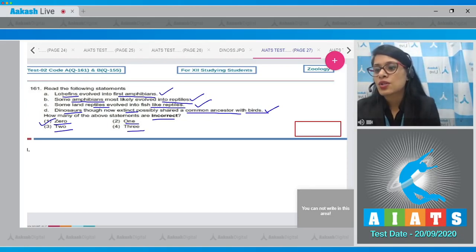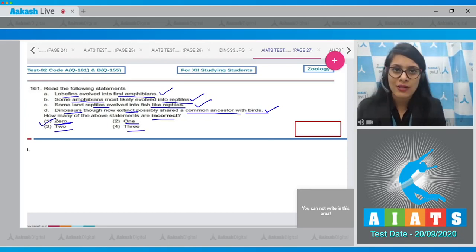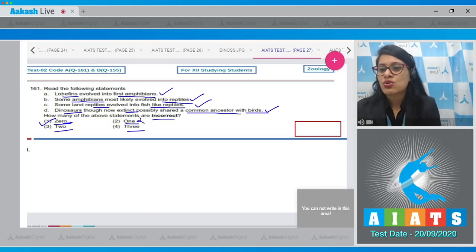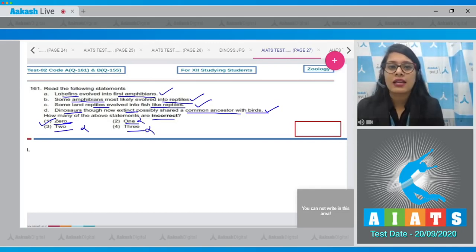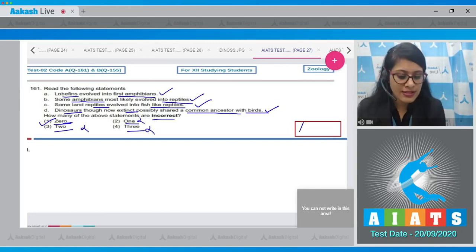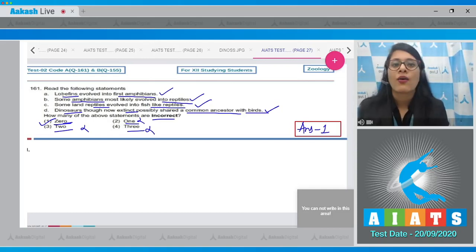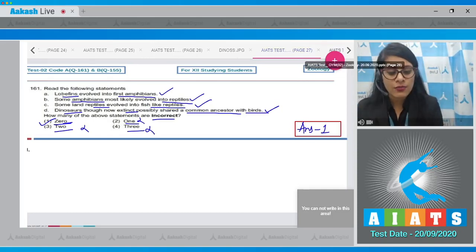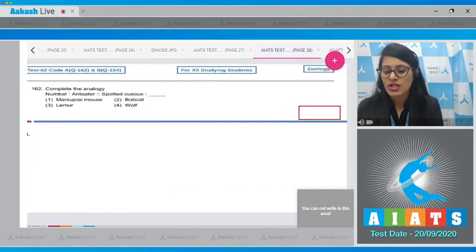The options are 0, 1, 2, and 3. Since all the given statements are correct except the coelacanth statement, the correct answer is option number 1 — only one statement is incorrect. Options 2, 3, and 4 are incorrect options, so the correct answer is option number 1.